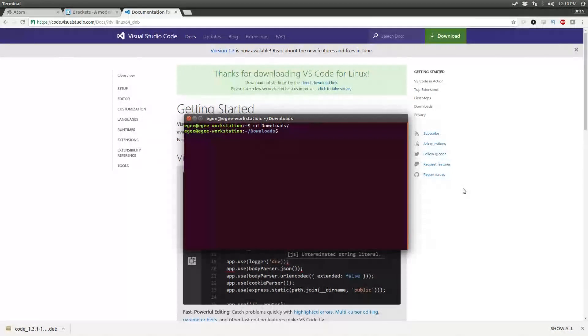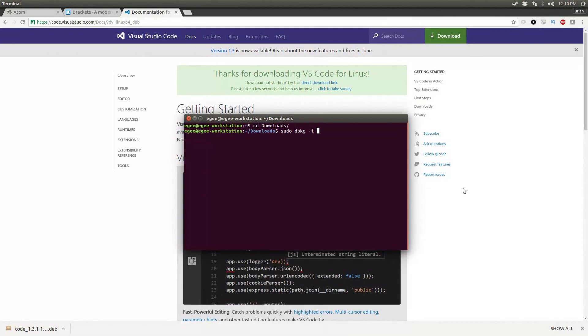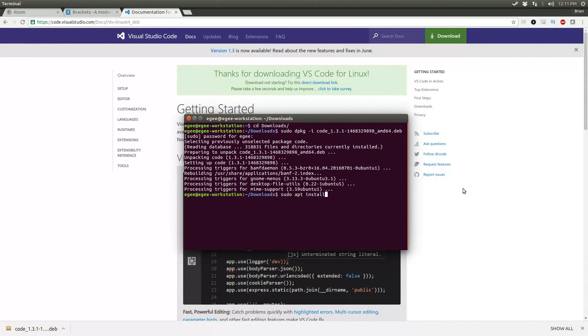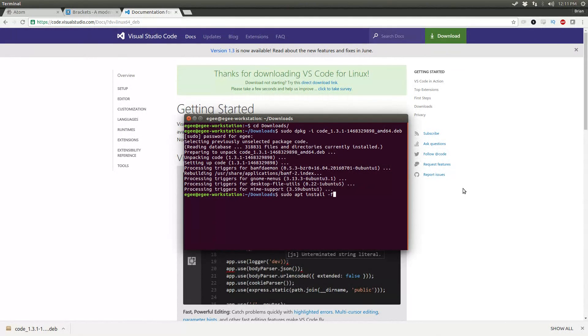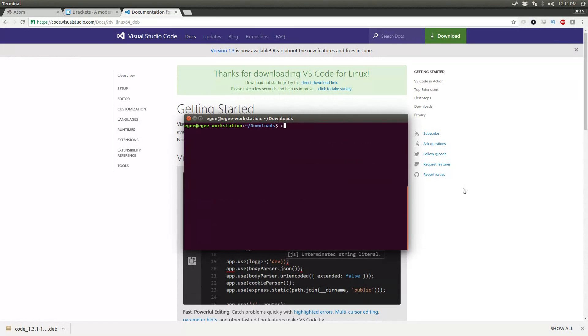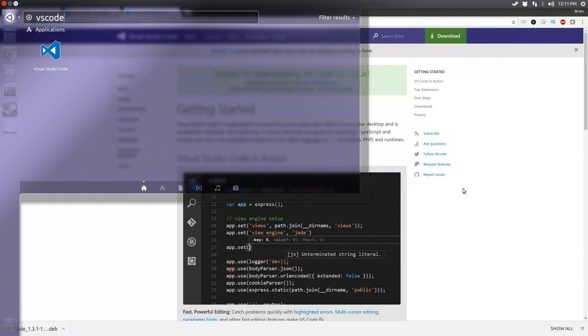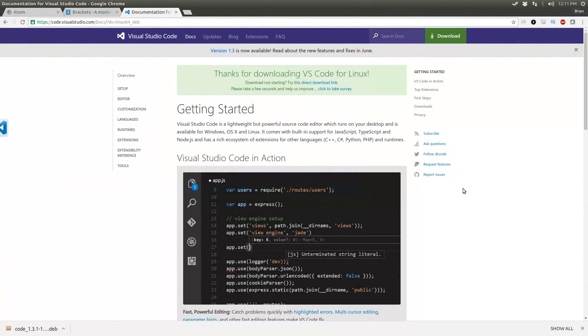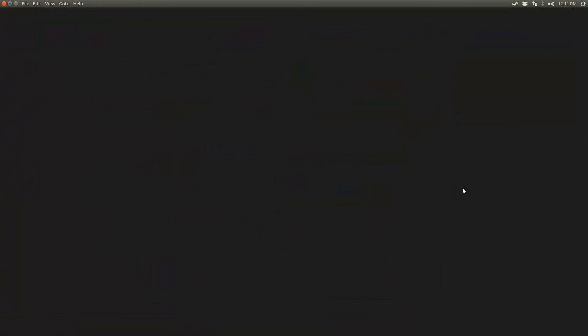Open up a terminal, and use dpkg to install it. Now if you get an error message saying that it's missing dependencies, just do sudo apt install dash f and that'll fix any broken dependencies that you have. And once it's installed, open up the dash and type in VS Code or Visual Studio or a combination of the two.